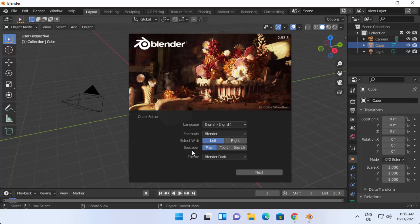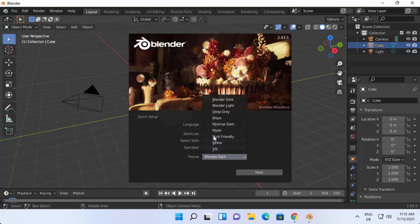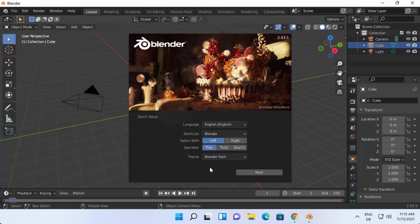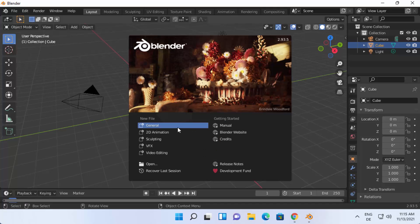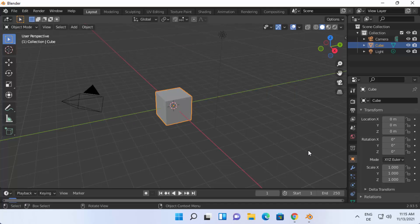You also have the shortcuts configuration for Blender, the option to select with left or right click, and the spacebar action setting. You can also choose a theme — there is a dark theme and other themes available in the theme selector. When you click Next you can see all the files and folders, and when you're ready to work with Blender just click anywhere.